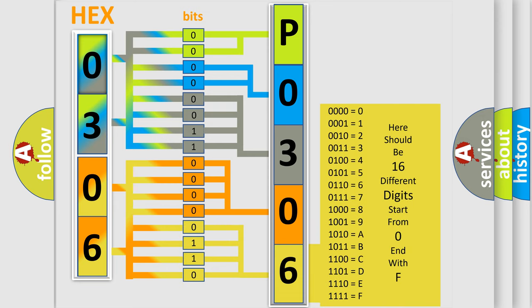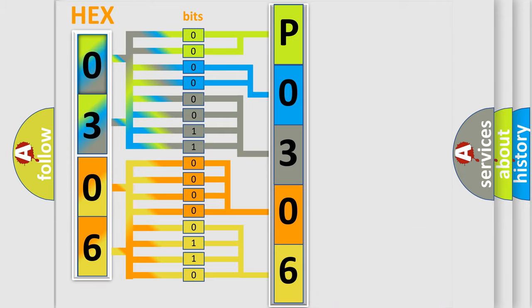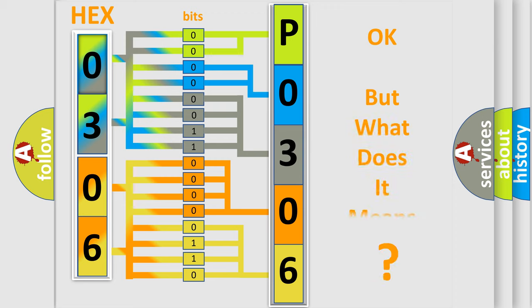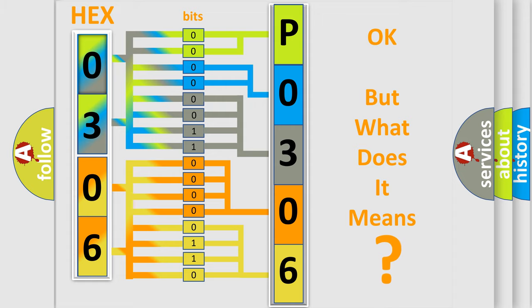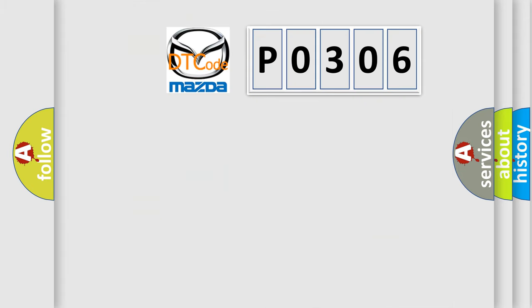We now know in what way the diagnostic tool translates the received information into a more comprehensible format. The number itself does not make sense to us if we cannot assign information about it to what it actually expresses. So, what does the Diagnostic Trouble Code P0306 interpret specifically?